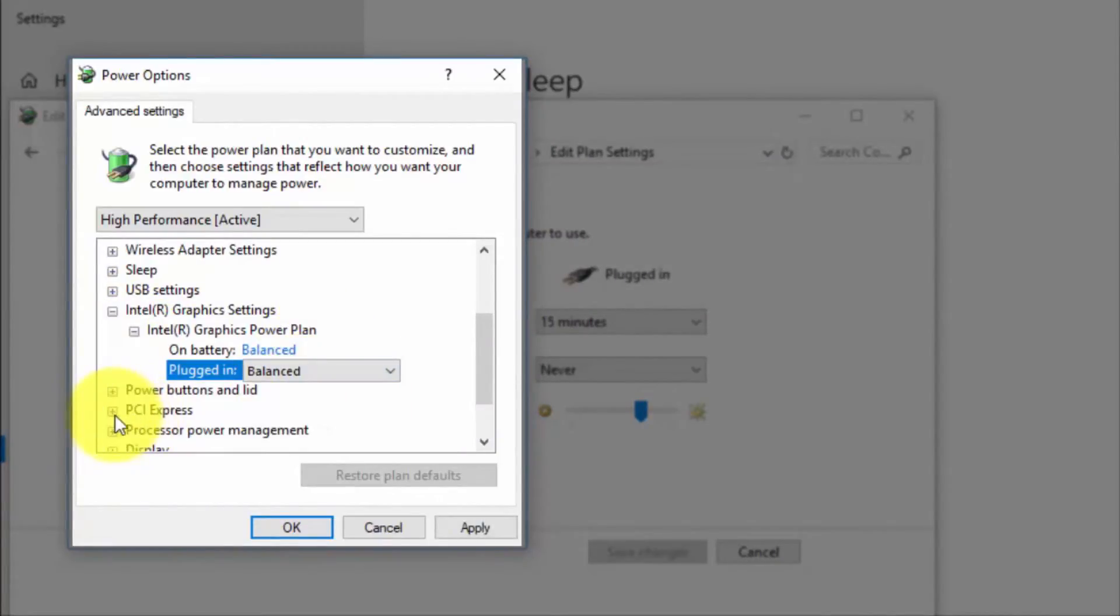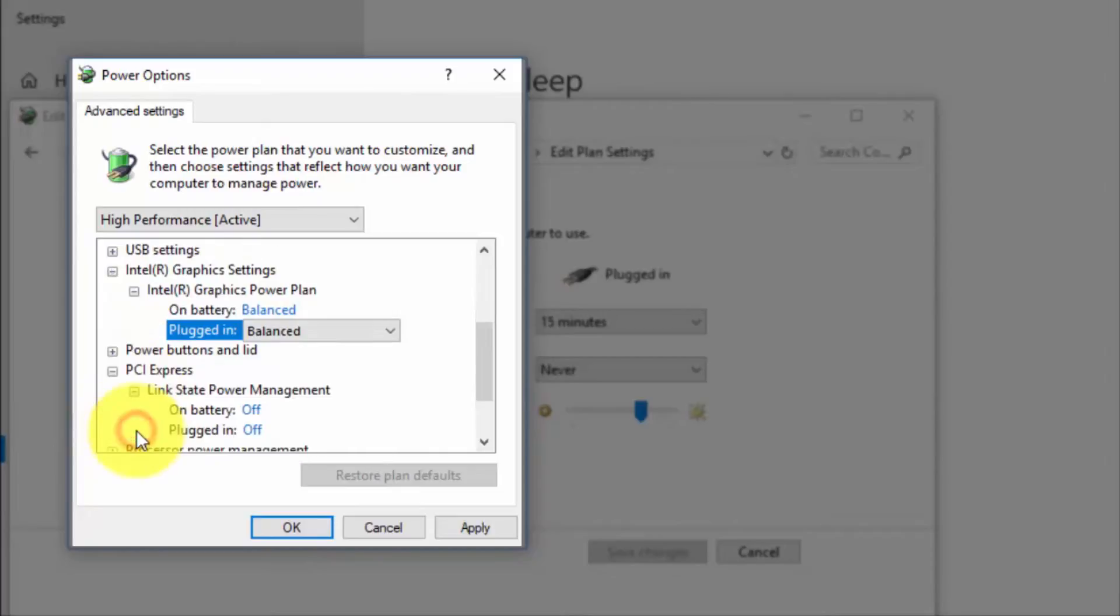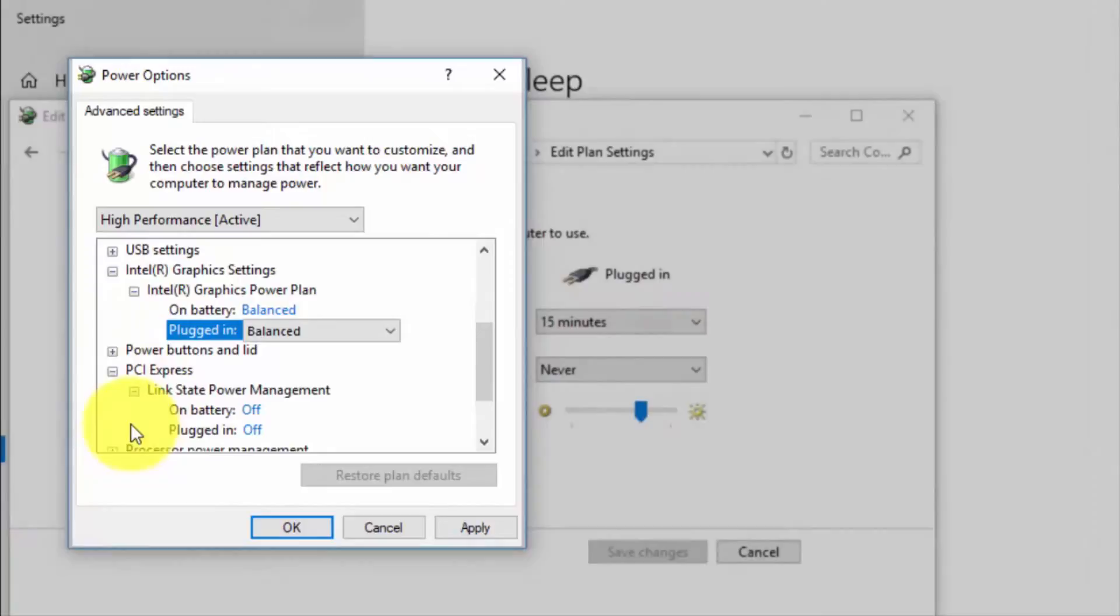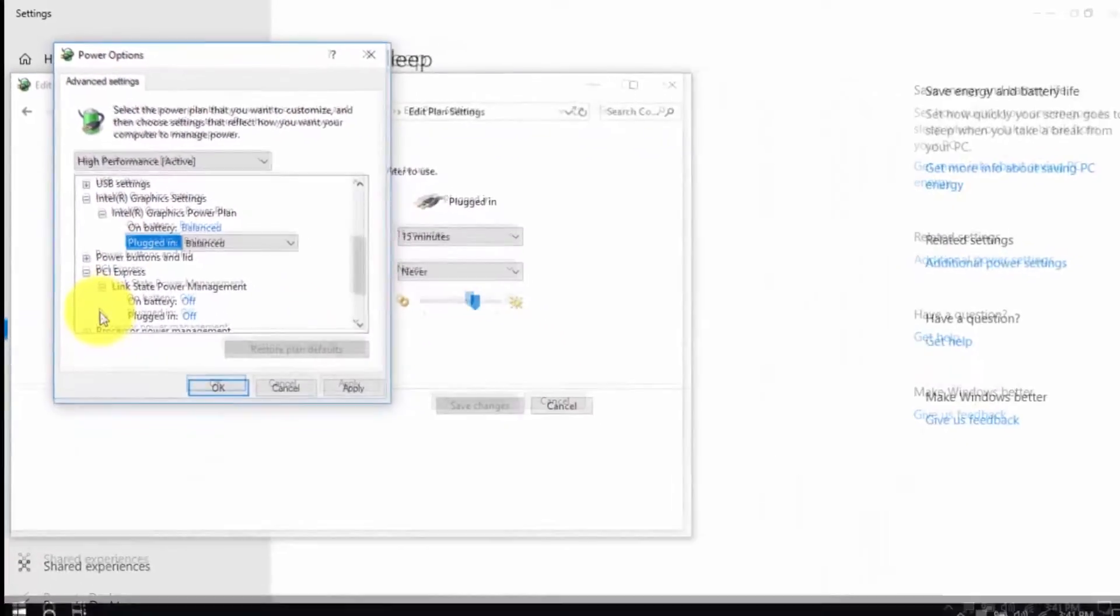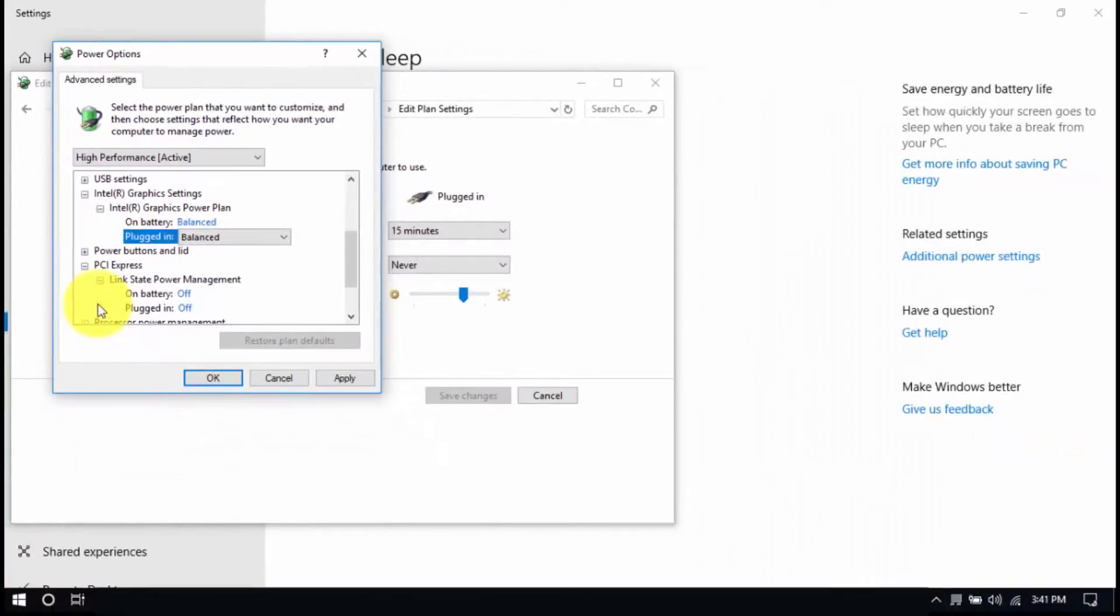Then look for PCI Express, link state power management and set both to off. Save all the changes and exit from the power options window when you're done.